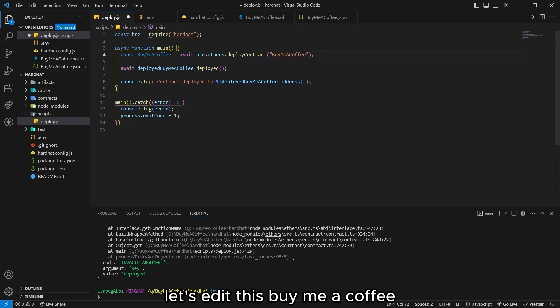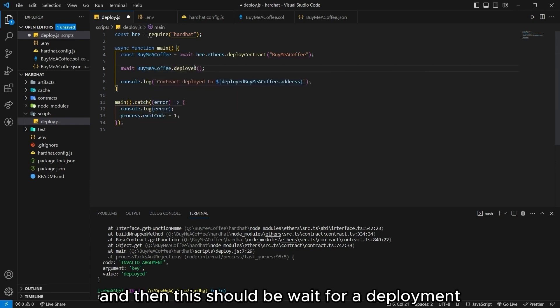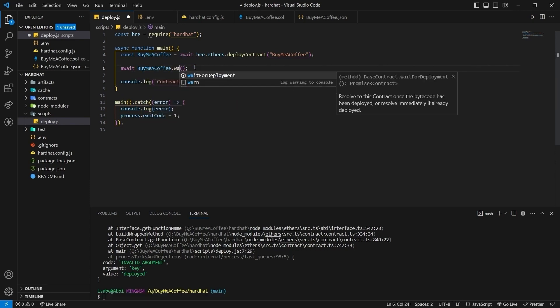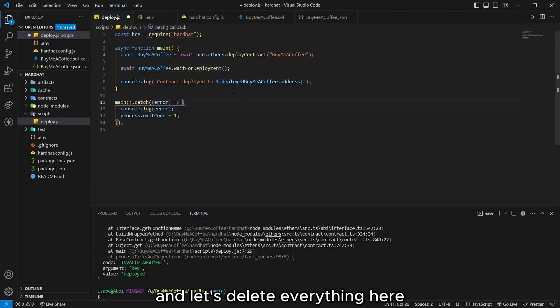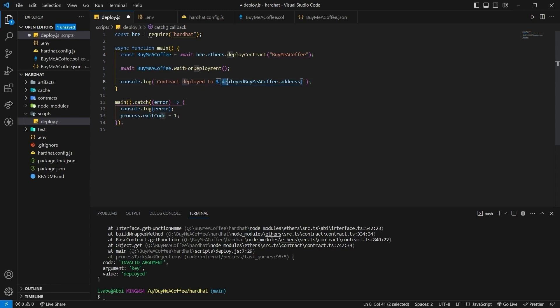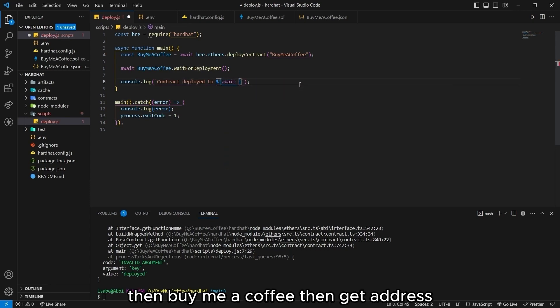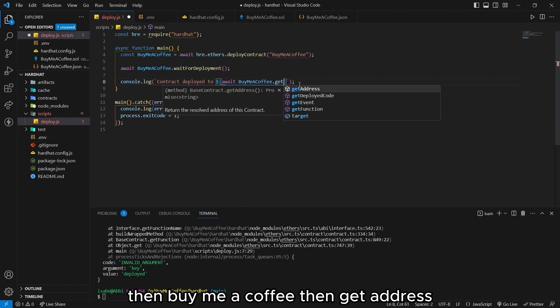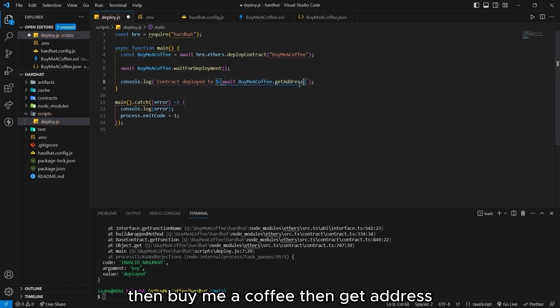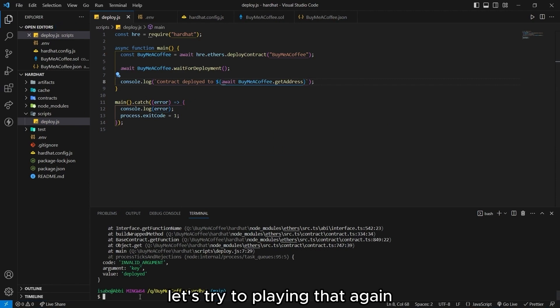Should actually be deploy contract. And then let's delete this one. Let's edit this. Buy me a coffee. And then this should be wait for deployment. And let's delete everything here. We should await this one. Then buy me a coffee. Then get address. This should be good to go. Let's try deploying that again.